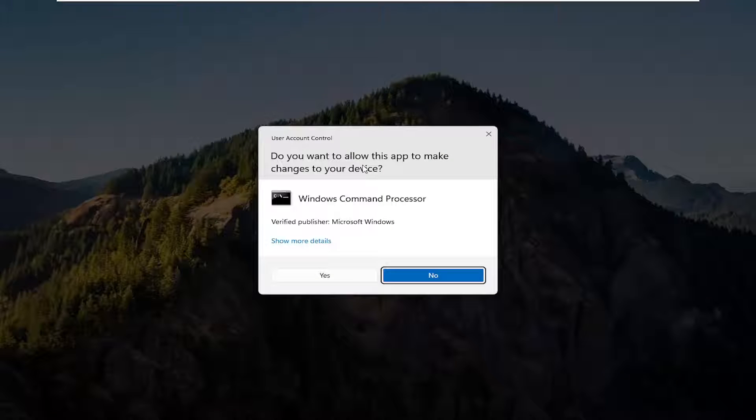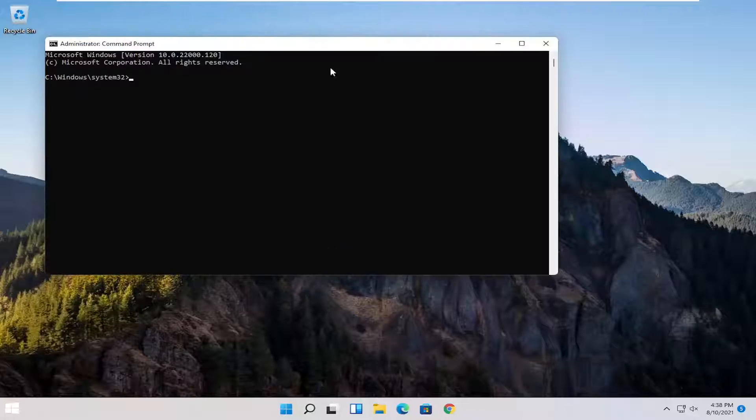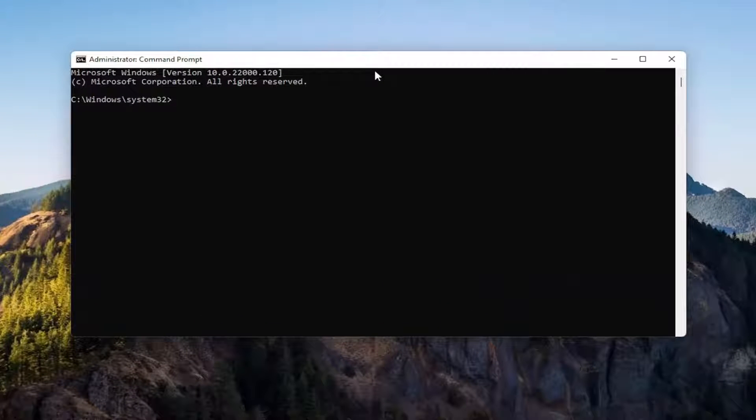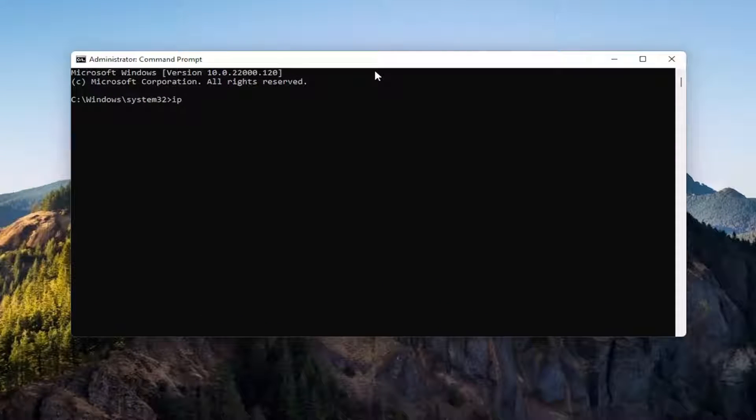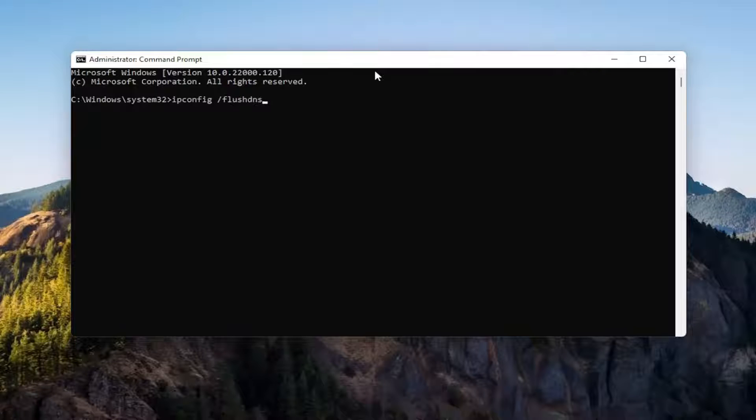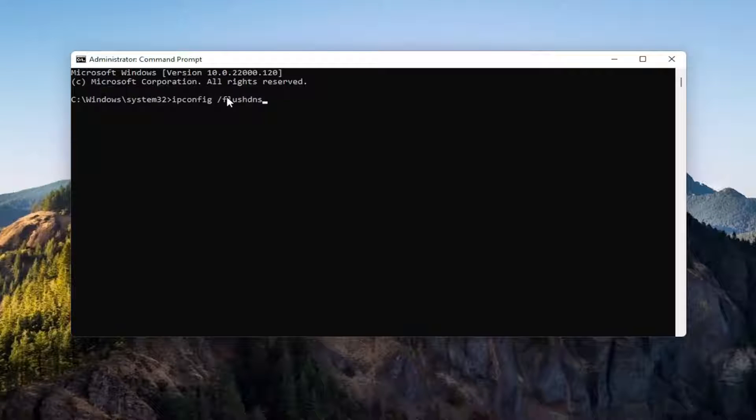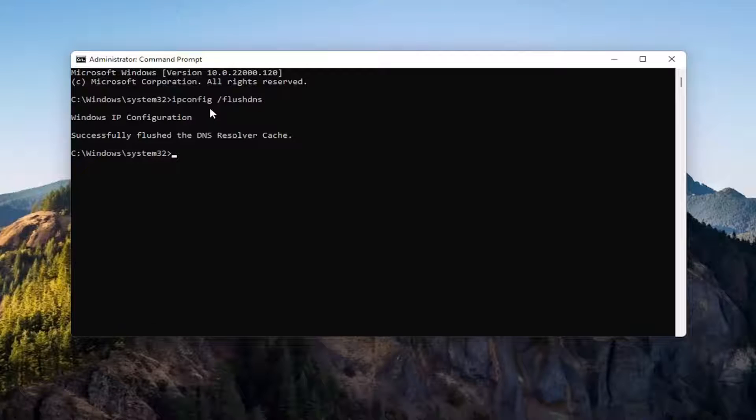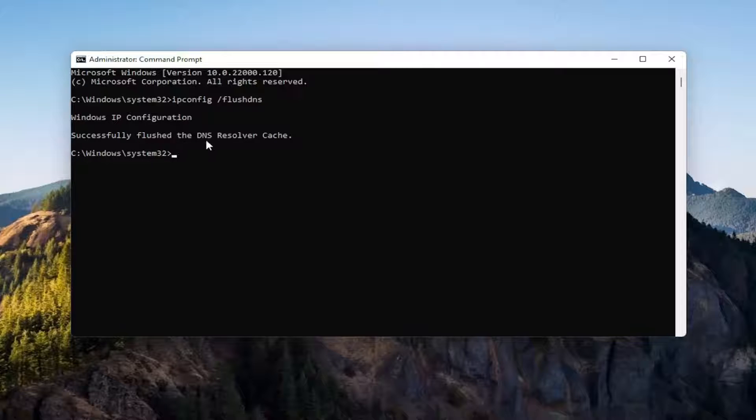If you receive the user account control prompt, go ahead and select yes. And now into this elevated command line window, you want to type in ipconfig space forward slash flushdns. Flushdns should all be one word attached to that forward slash out front. Hit enter on the keyboard to run that command. It should say Windows IP configuration successfully flushed the DNS resolver cache.